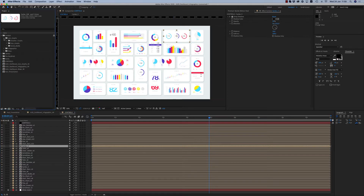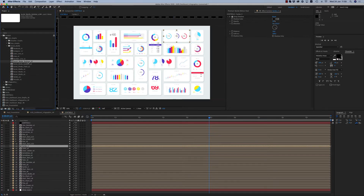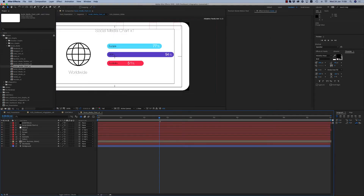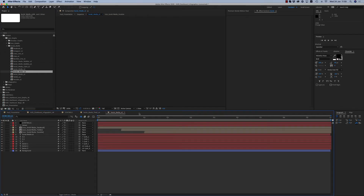On social media, we have things like this — icon graphs with social media elements.